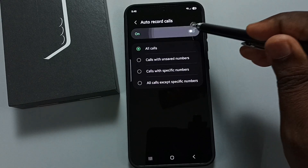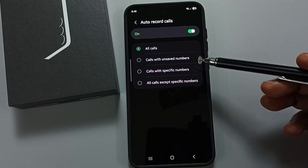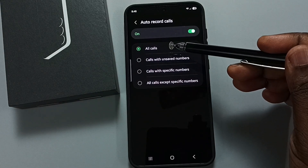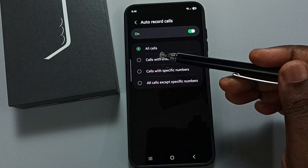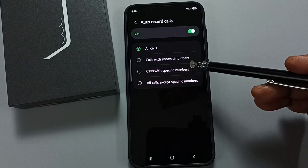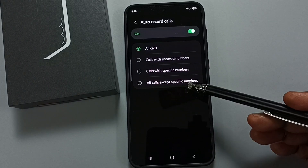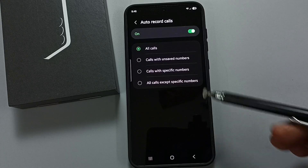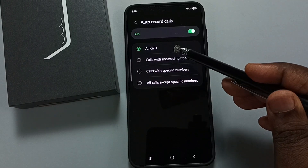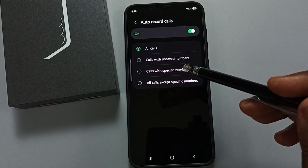You can see four options: all calls — which records all calls; calls with unserved numbers; calls with specific numbers; and all calls except specific numbers. Right now I have selected all calls, so it will record all calls.